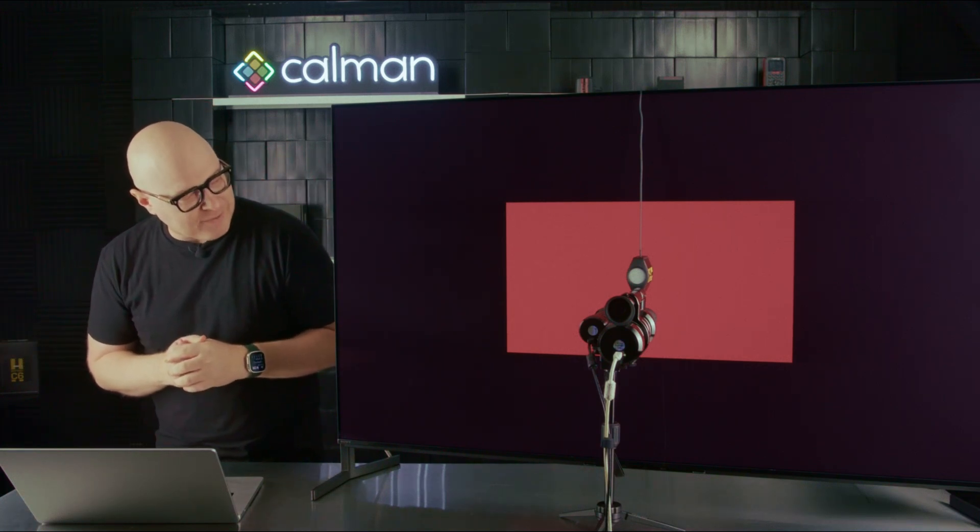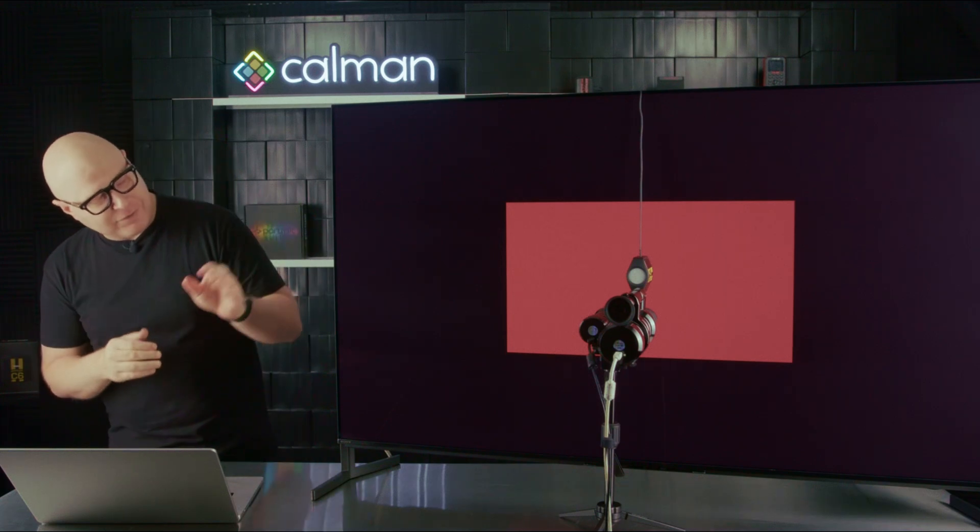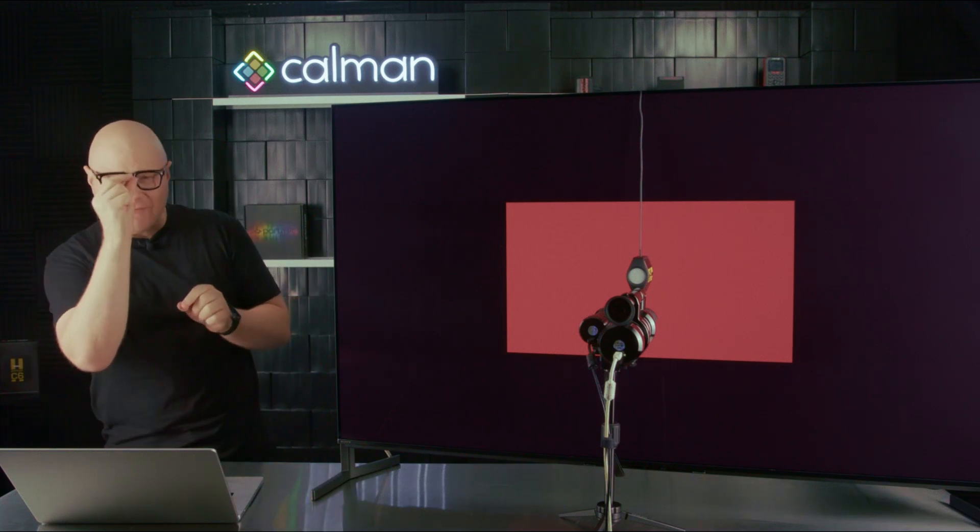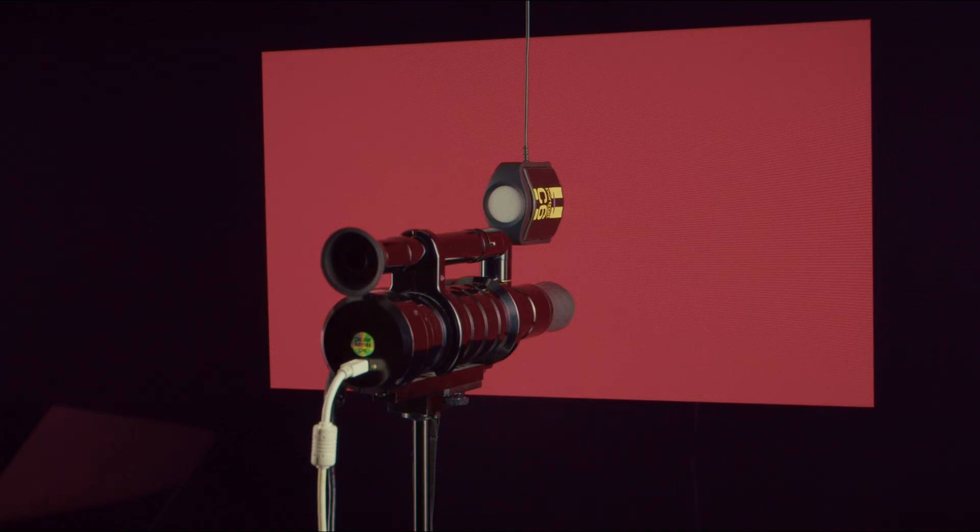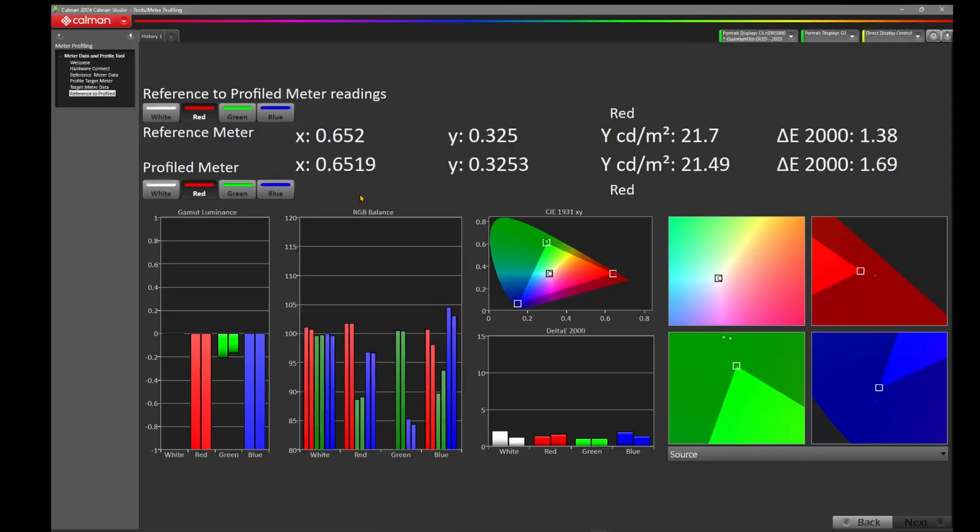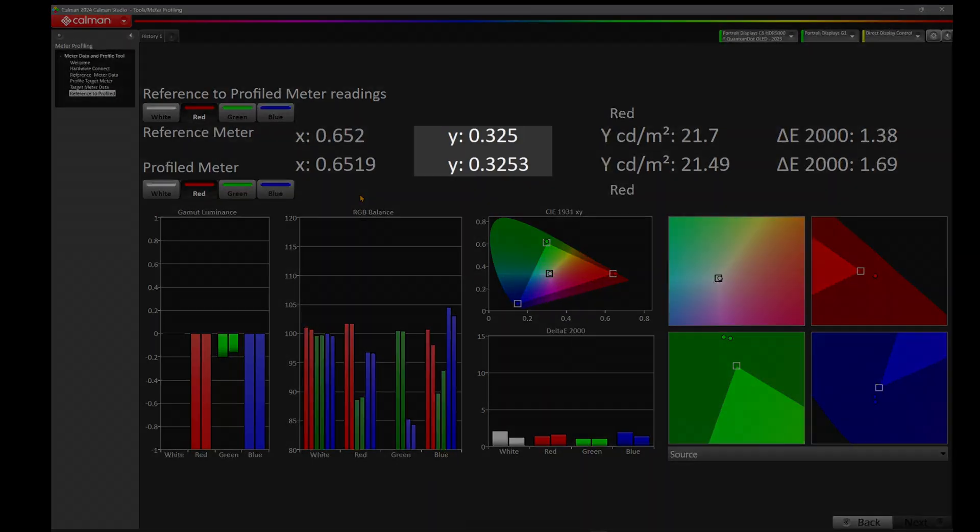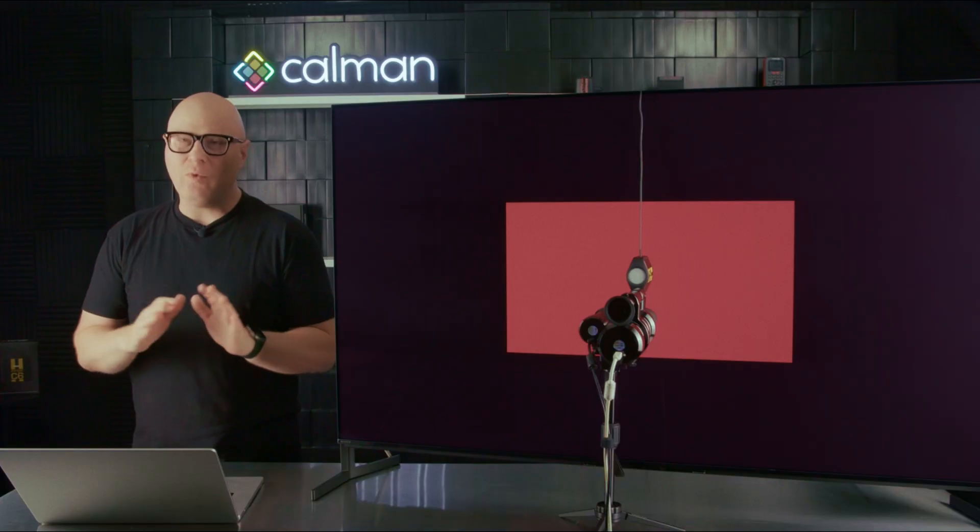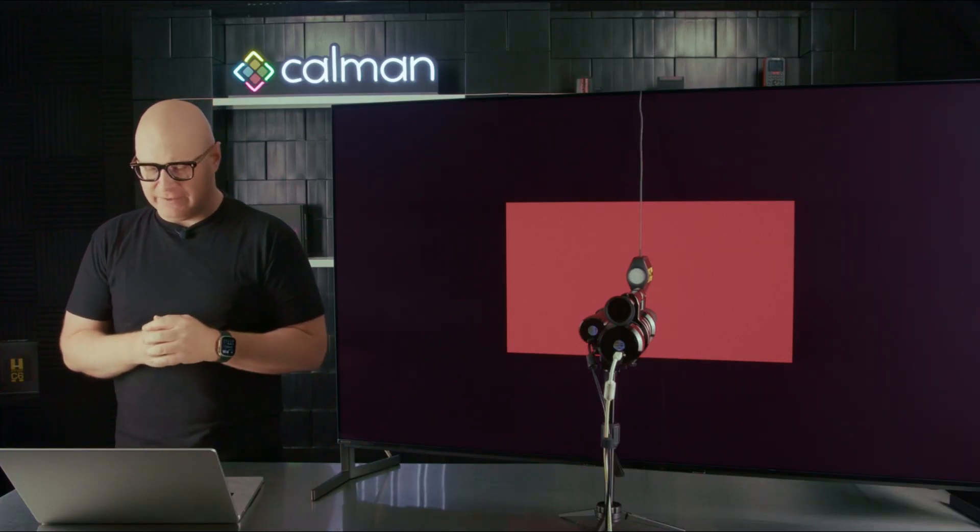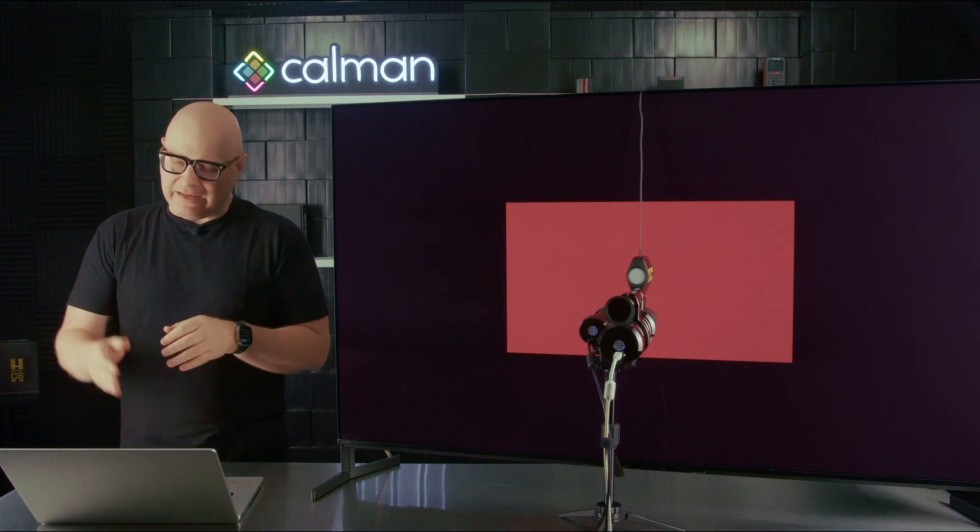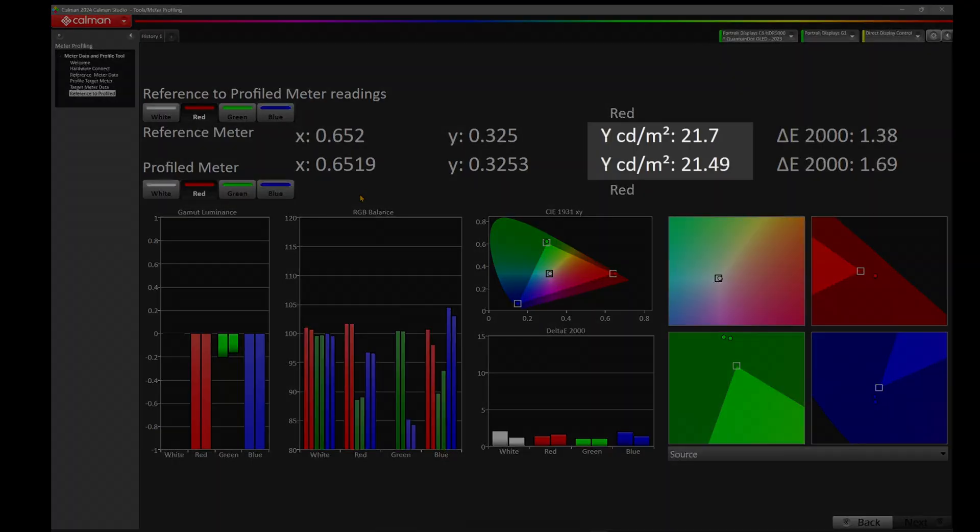We're measuring two different spots and we also have a lot of light in this room. I was a little concerned about that since the CR300 is just ever so slightly not touching the glass here, whilst the C6 is sitting directly on top. Let's look at that Y for red. We've got 0.325 and 0.3253, a 0.0003, well within the tolerance of the two meters. And looking at that large Y, we've got 21.7 and 21.49, a difference of about 0.21 nits, still well within the tolerances of these two meters.